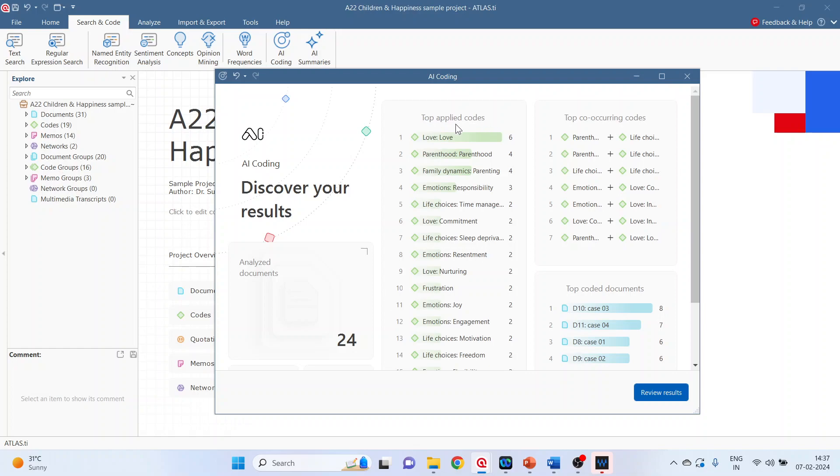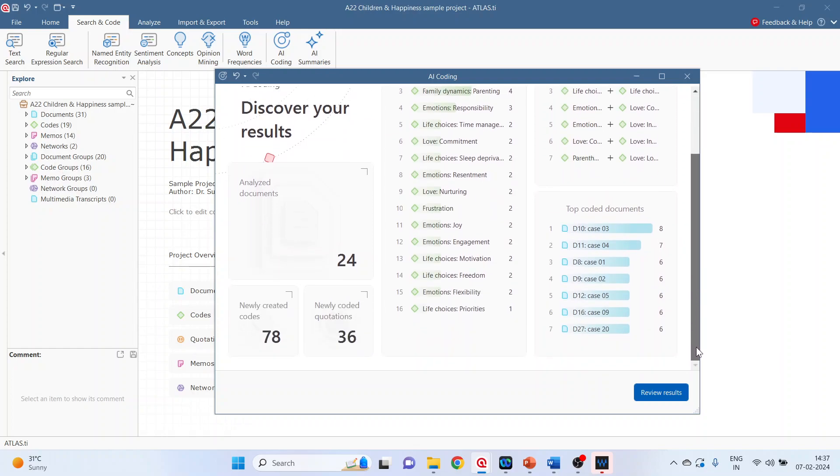So the top applied codes, top co-occurring codes, top coded documents. Now click on review the results.